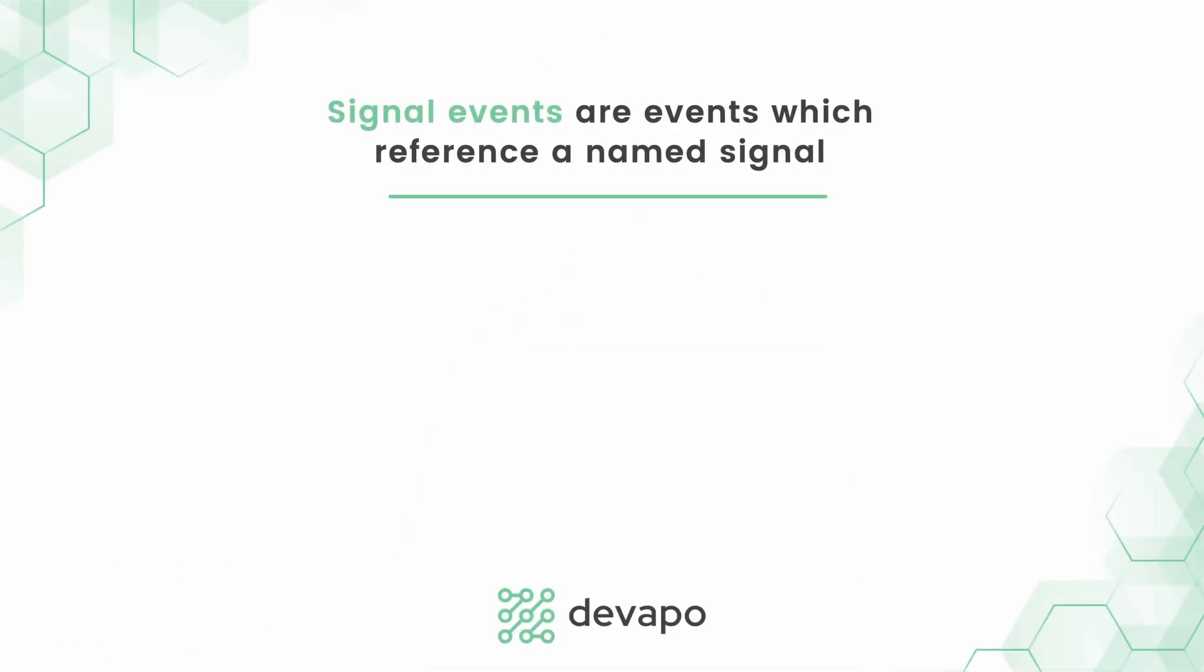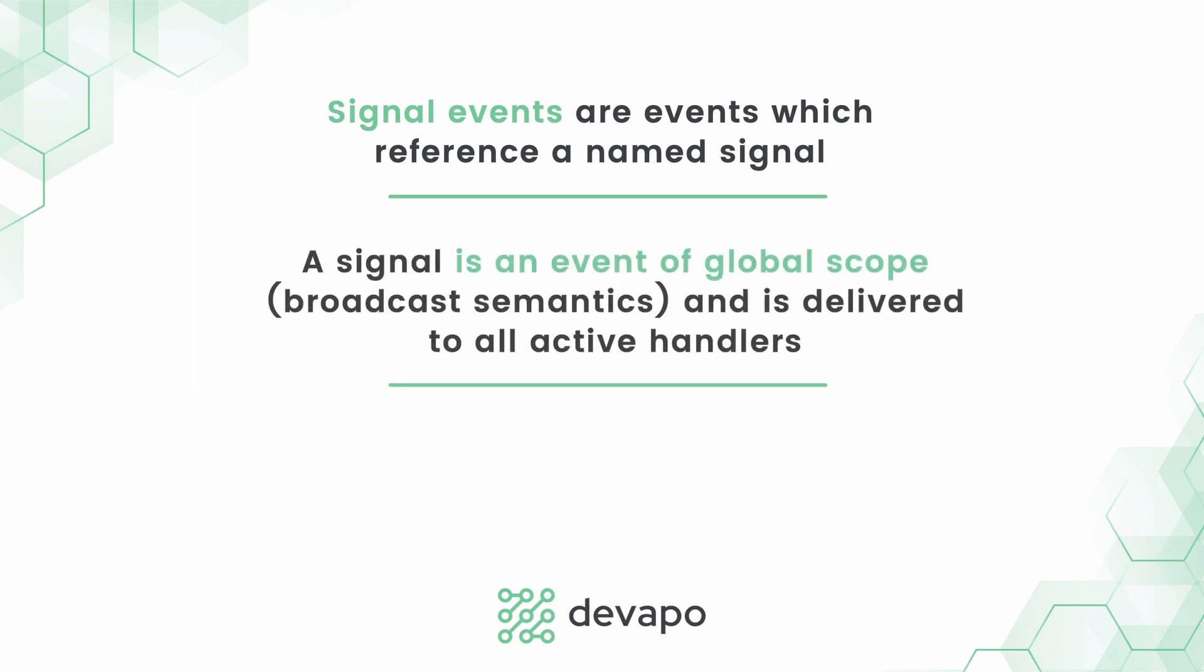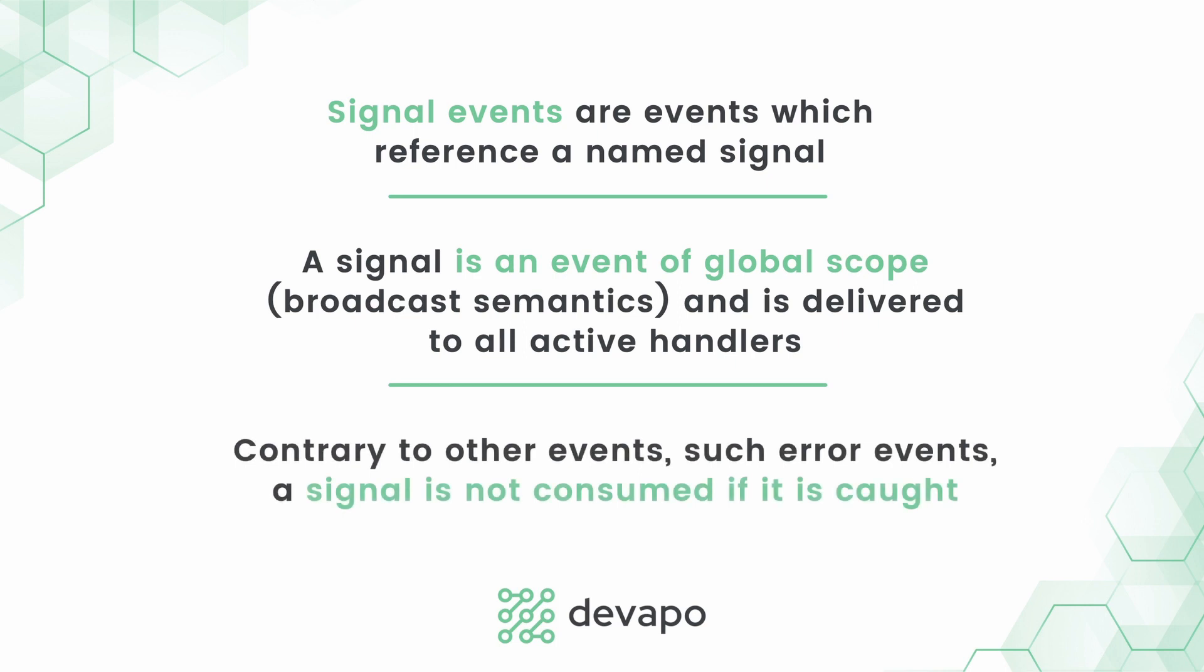Hello guys, today we'll talk a little bit more about another important feature of Camunda and that is signal event. According to the BPMN 2.0 standard, signals are broadcasts that notify all waiting process instances to continue. In Camunda, signal is an event of a global scope and is also delivered to all active handlers.